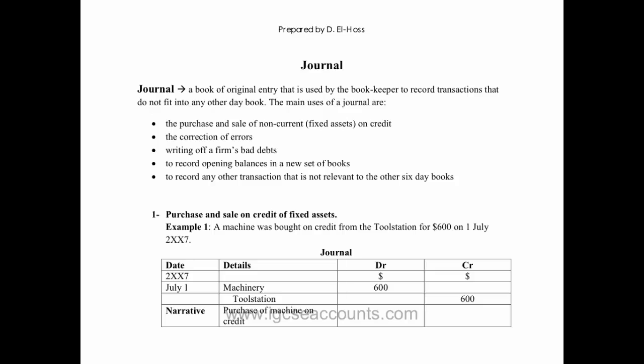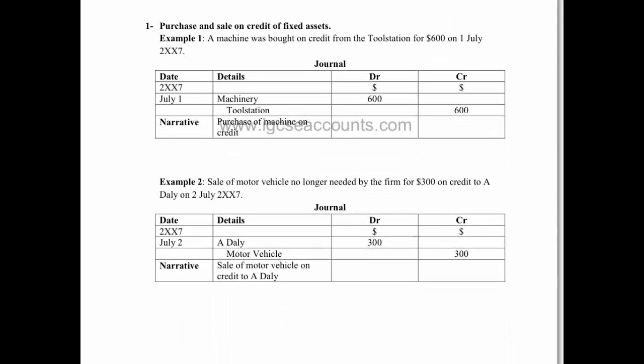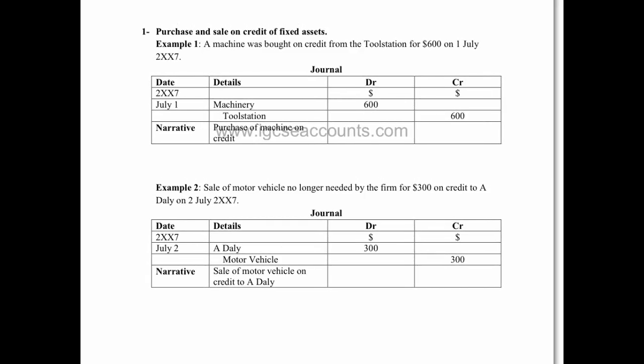So the easiest way to run through how we would use the journal as a book of original entry is to go through some examples of how we would actually use that book.